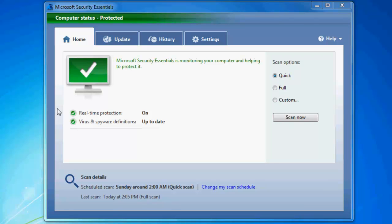Hey guys, today I'll be doing a review of Microsoft Security Essentials. Microsoft Security Essentials is a free program made by Microsoft, obviously. What it does is it's an antivirus and anti-spyware program.